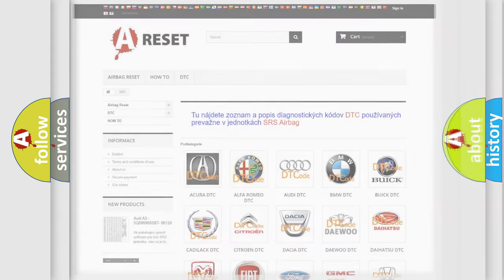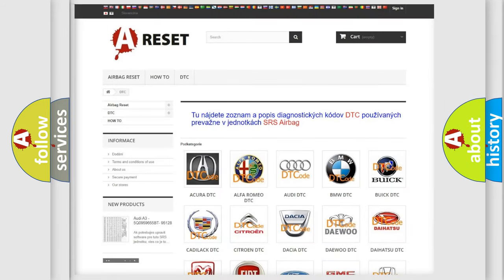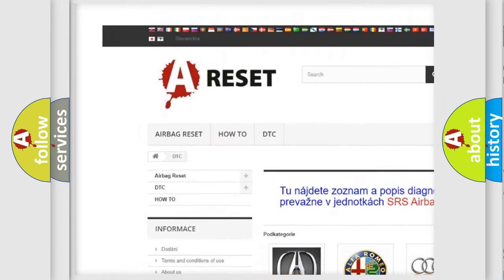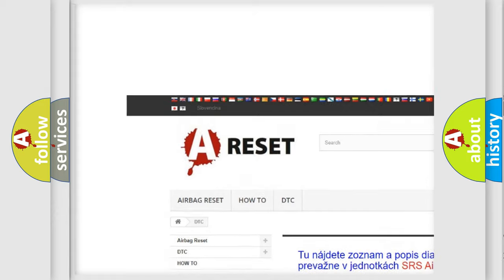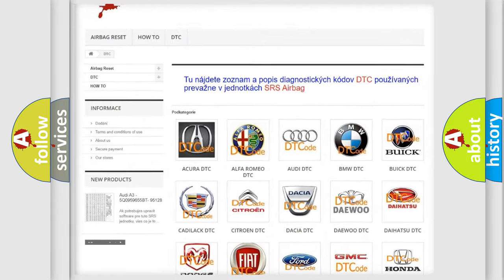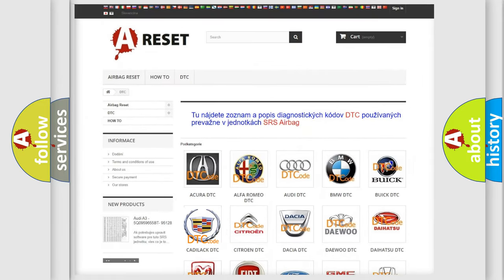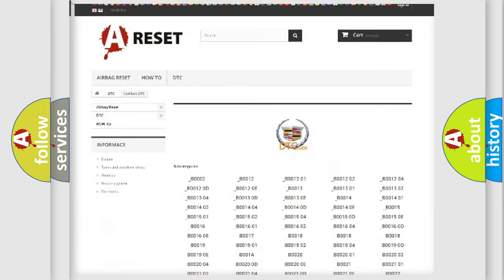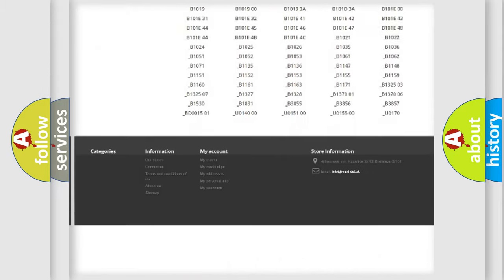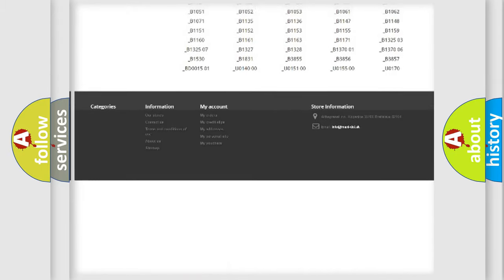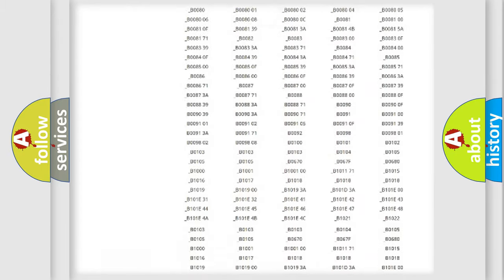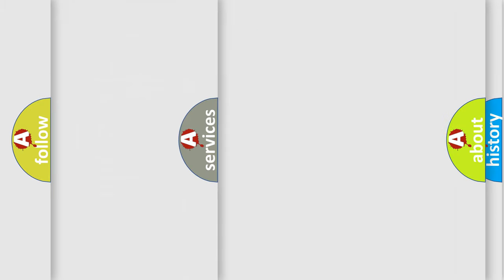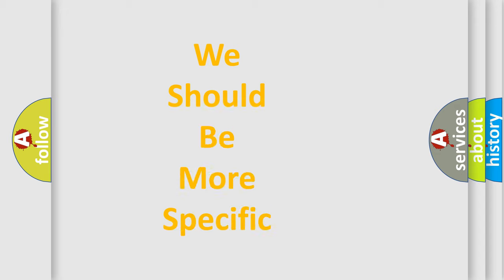Our website airbagreset.sk produces useful videos for you. You do not have to go through the OBD-II protocol anymore to know how to troubleshoot any car breakdown. You will find all the diagnostic codes that can be diagnosed in Cadillac vehicles, and many other useful things. The following demonstration will help you look into the world of software for car control units.